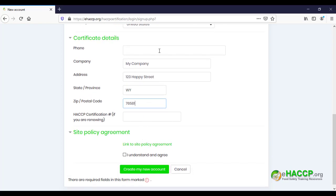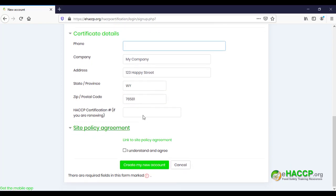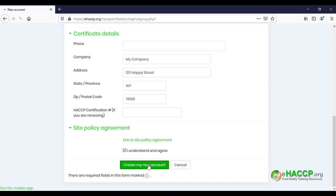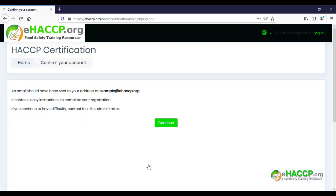Read the policy agreement, then click 'I Understand and Agree.' Go ahead and click 'Create My New Account.' You'll be sent an email confirming your registration, so go ahead and click Continue.